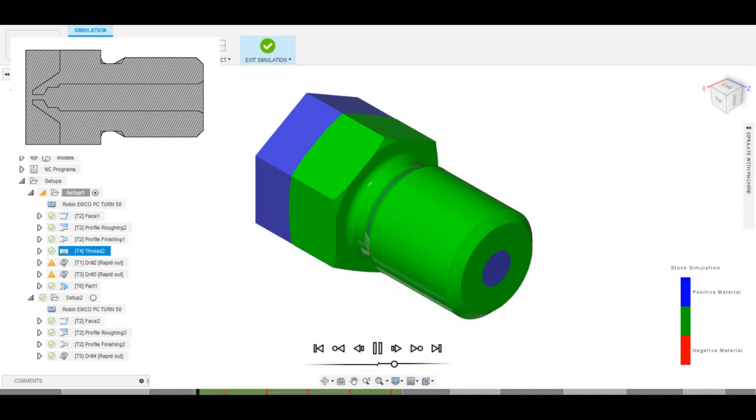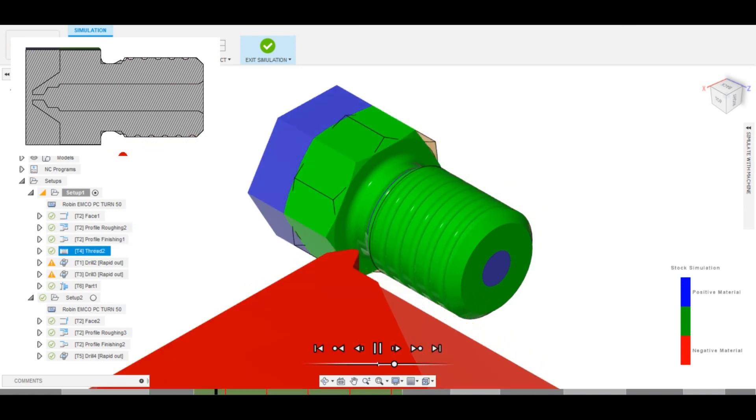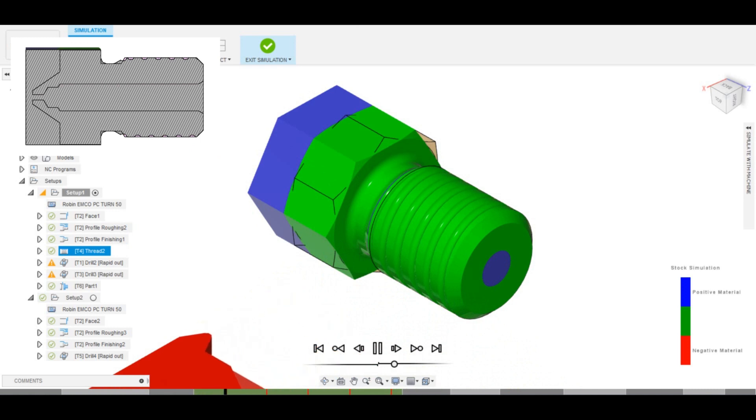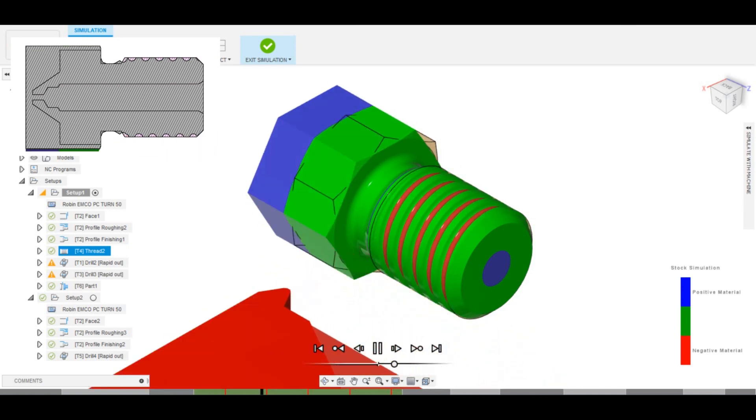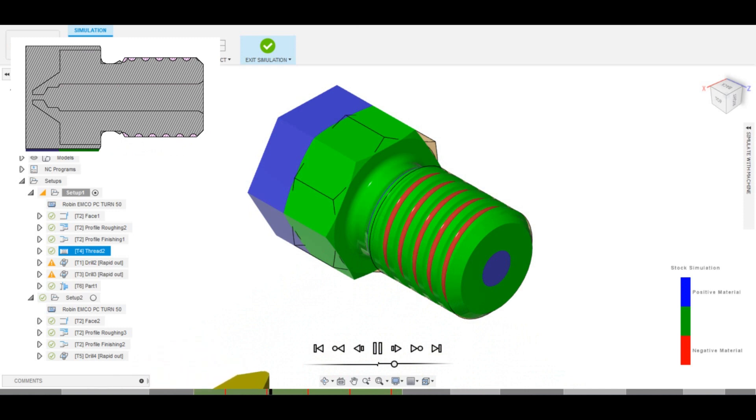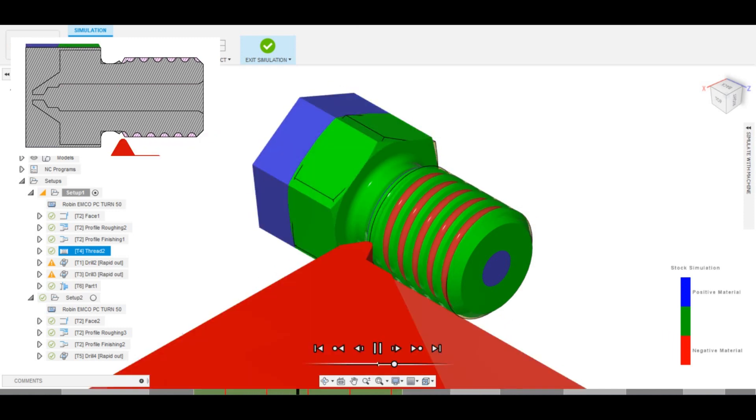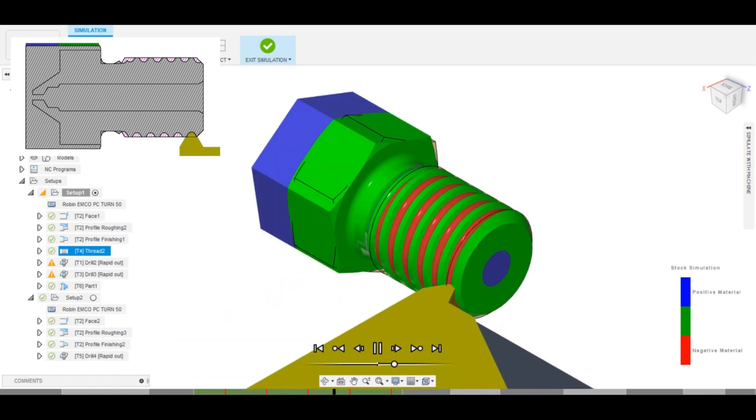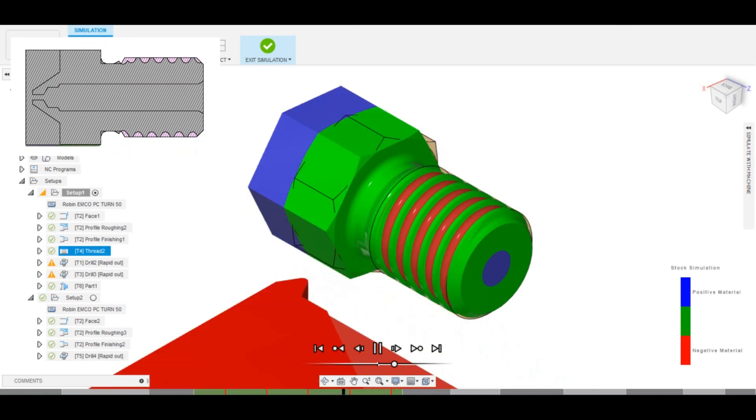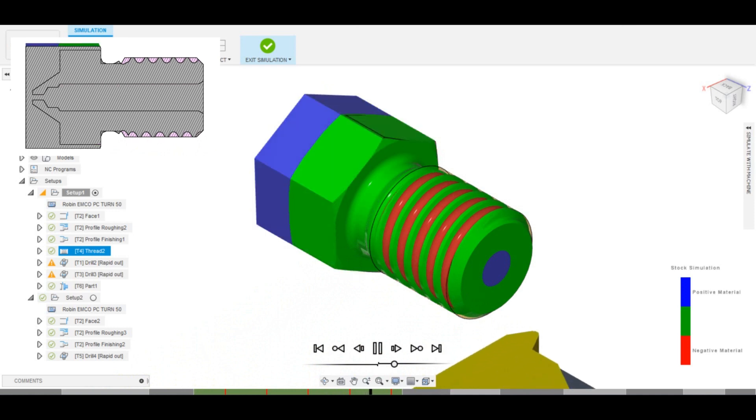After this, we have a tool change to the threading tool that generates the M6 thread. This thread is used to screw the nozzle into the heater block on the 3D printer. The threading operation is divided up into five passes, each only about 0.1mm in depth, to make sure the lathe and the threading insert can handle the cuts.